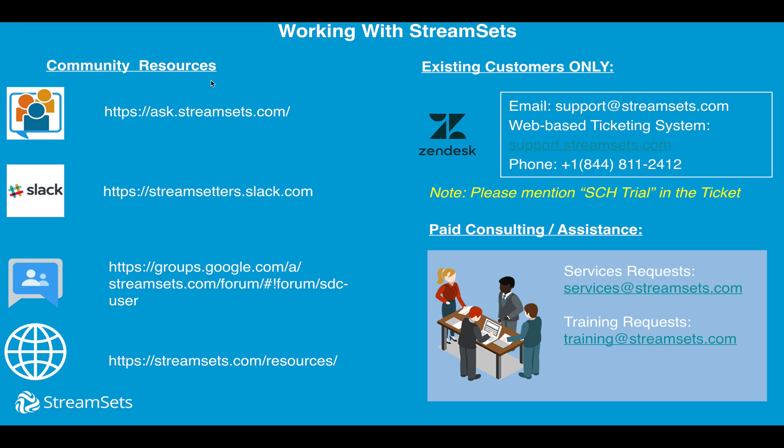For help, here are some other resources you could go to if you get stuck. You could go to ask.streamsets.com. It's like Stack Overflow. We've also got a Slack channel, a Google group, and some pretty great documentation on the web.